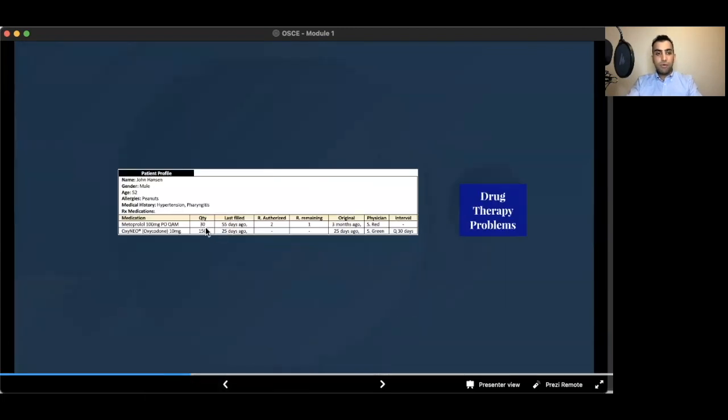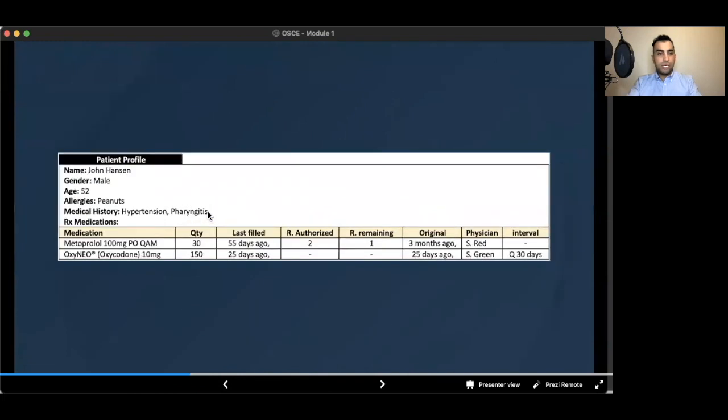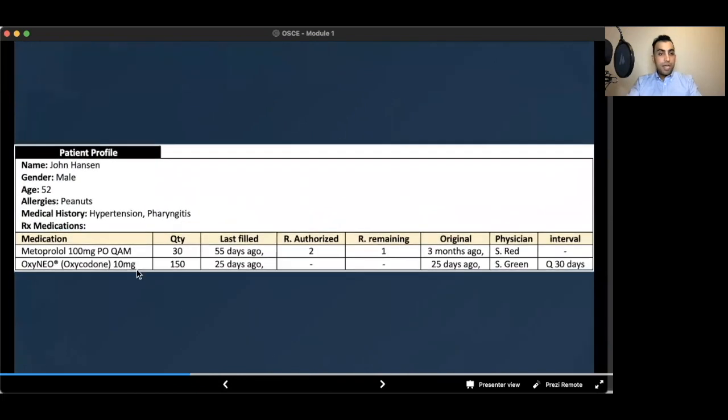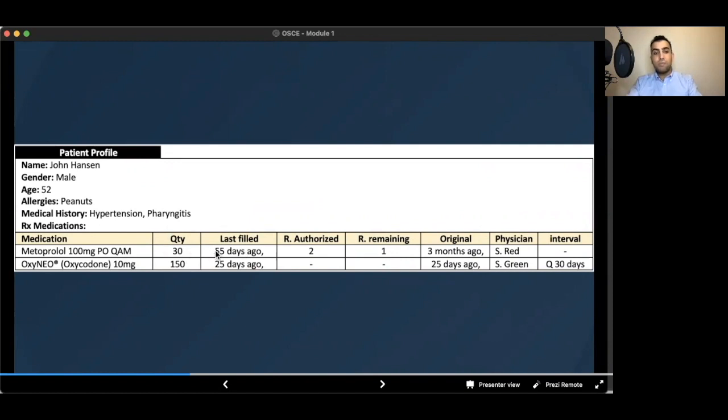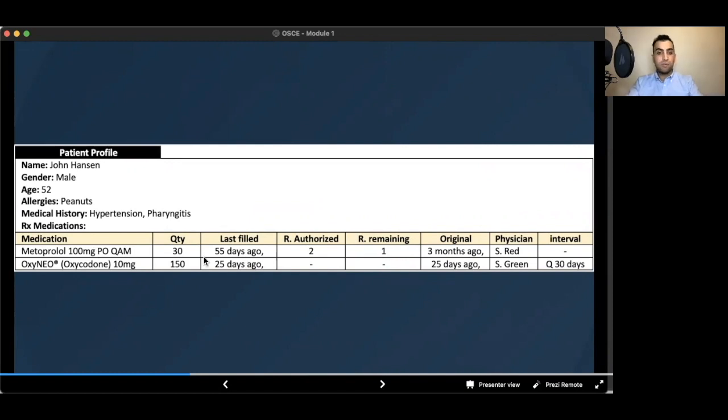Back to the patient profile example. Metoprolol, it is supposed to be taken once a day in the morning. It is given 30 tablets, but 55 days ago. So the patient comes now. We should ask, why didn't you take it? Why are you 25 days late? And we should go through the algorithm of refilling and to see if it is proper to refill it or the patient needs reassessment by the doctor.